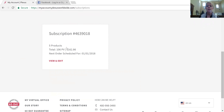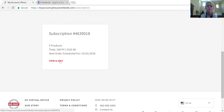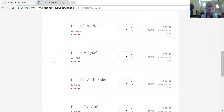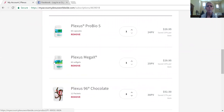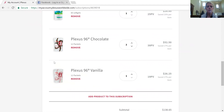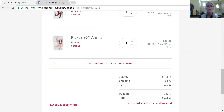106 PV comes out to $162, which includes tax and shipping. His next order is set to run on January 1st. If I click view and edit, it's going to show me what products are actually in his subscription. Coming down here, it shows he has one bottle of ProBio 5, one Mega X, two chocolate 96, and one vanilla 96.